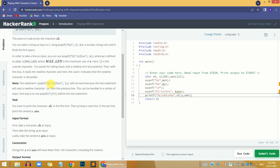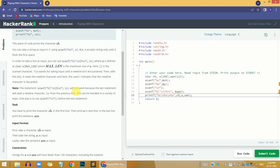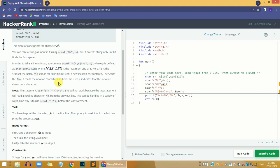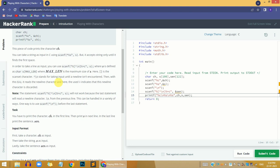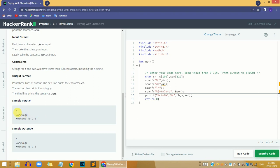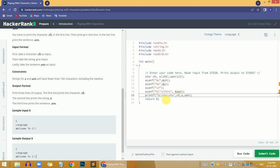Before going to the solution, please read all the problem lines. In the sample input, we have the character value first, then the string value, and then a paragraph. We need to take all three inputs and print them as output on the screen.